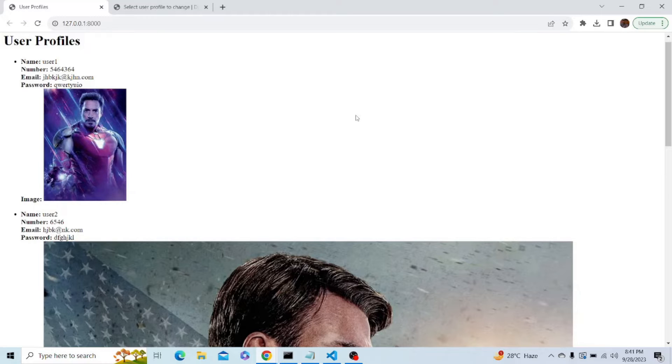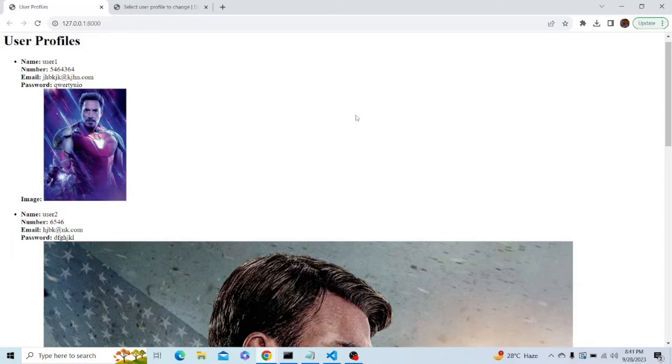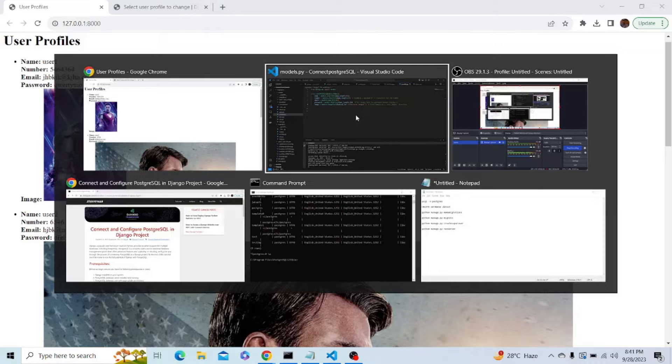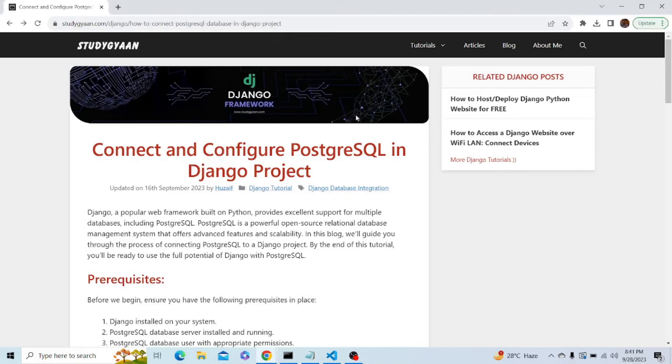Let's refer to a blog by StudyGyan which has given all the code we need in a very detailed manner. This is the blog. Before starting, I would like to tell you that you should have Django installed on your system and you should also have set up a PostgreSQL database server which should be installed and running.